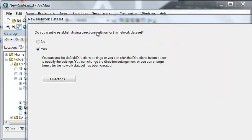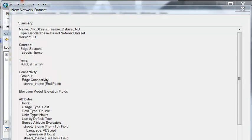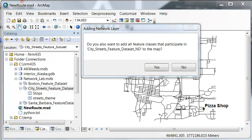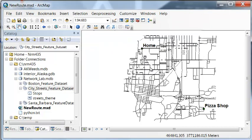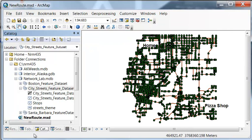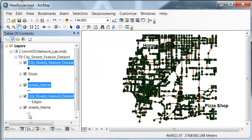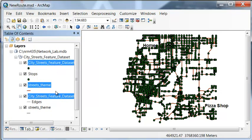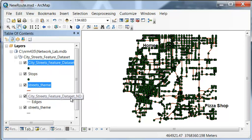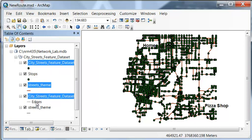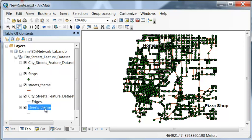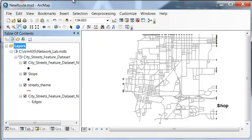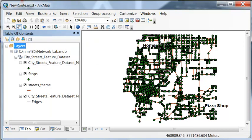And then next, and then next, and then okay, build a network dataset. And we're interested in driving directions. So then next, and then finish, build a network dataset. And we'll add the network dataset to our data frame. So the network dataset is actually composed of junctions and the edges or the lines that the streets are made of.